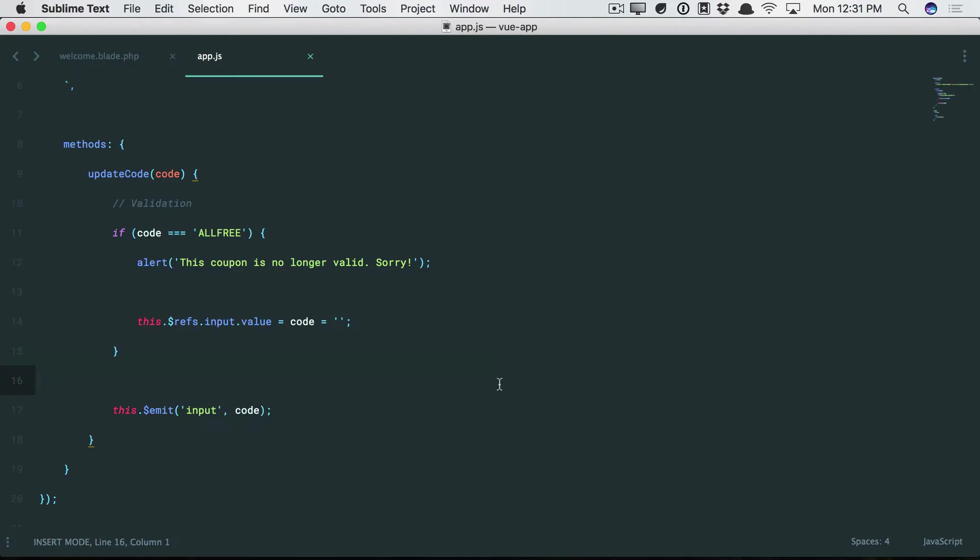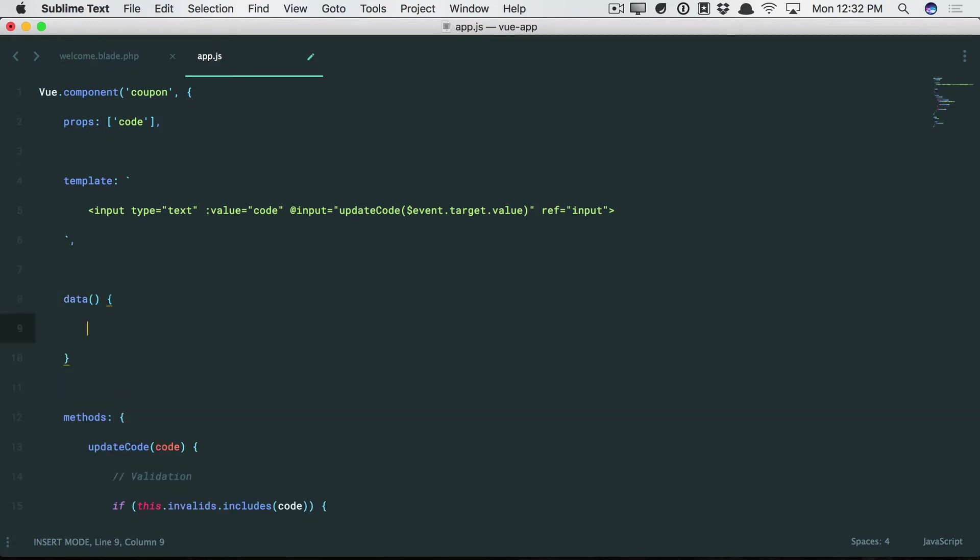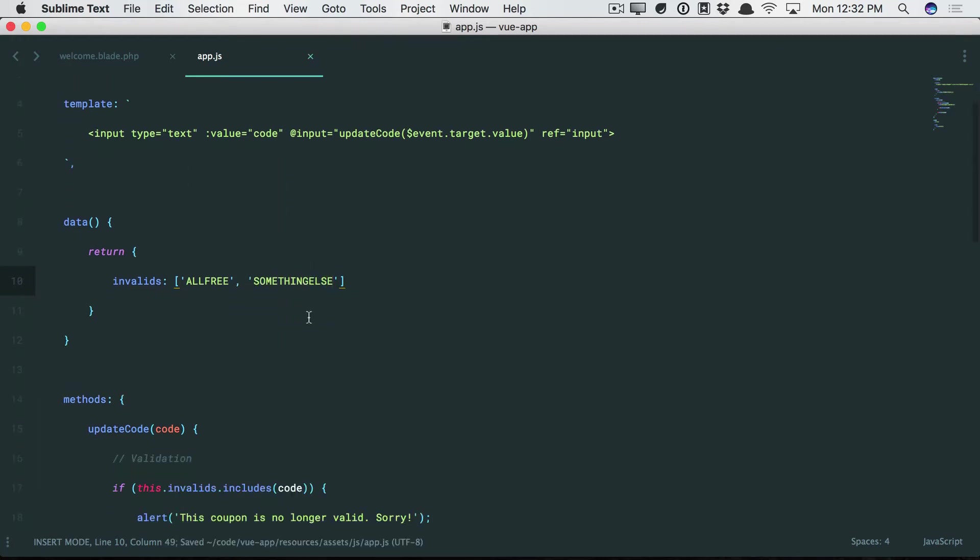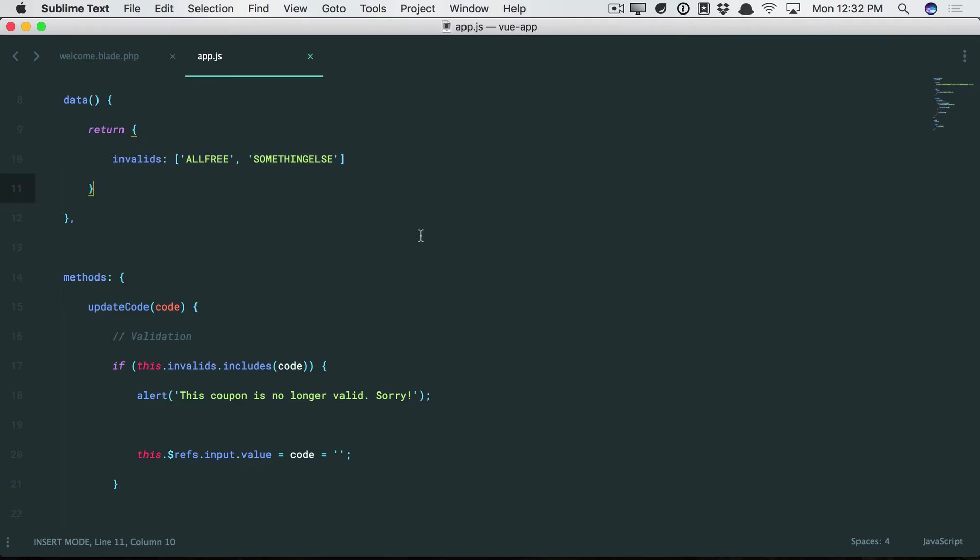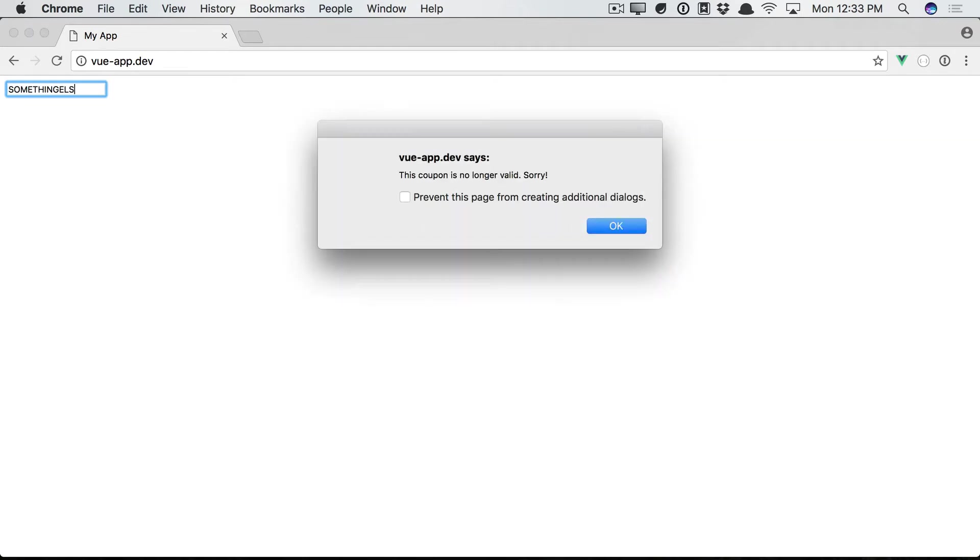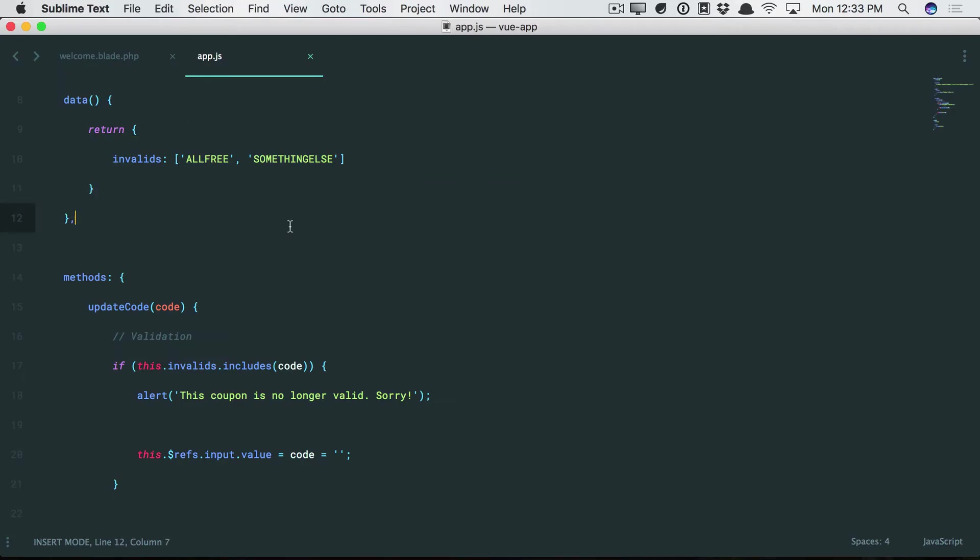Yeah. I mean, just kind of a quick trivial example. And of course, you can make this as dynamic as you want. And then for your data, return. Invalids is all-free. Something else. Yeah. And again, that could be part of an AJAX request. Quick and dirty. So we give it a shot. All-free. That doesn't work. Something else. That doesn't work as well.